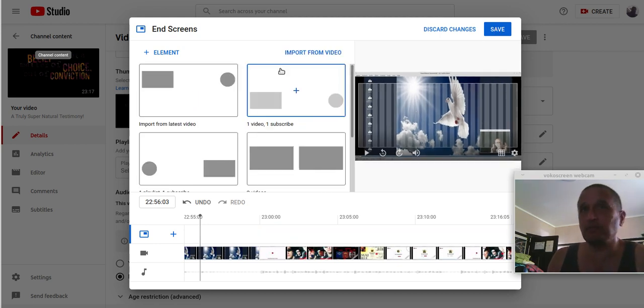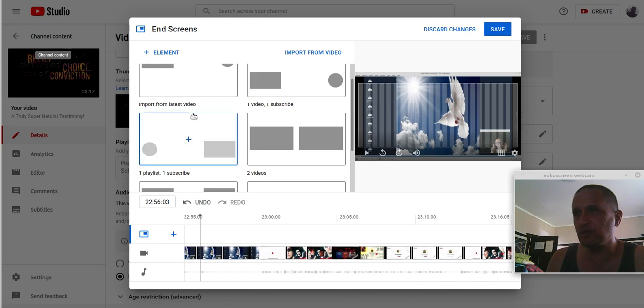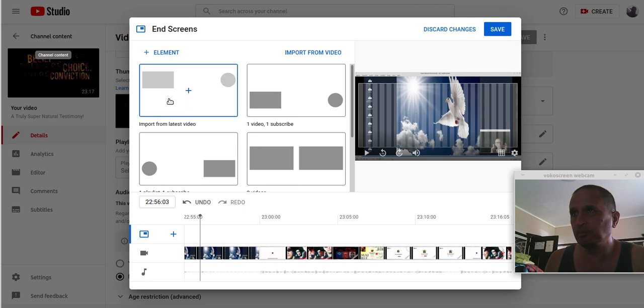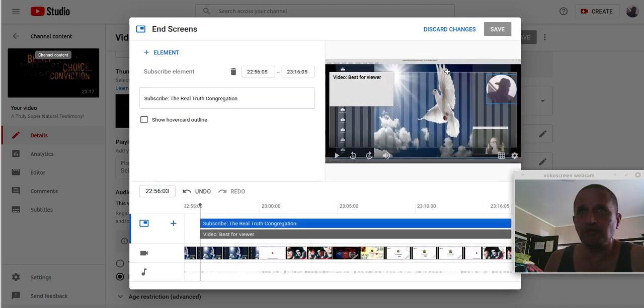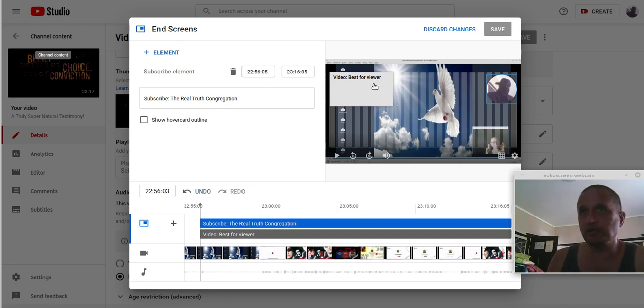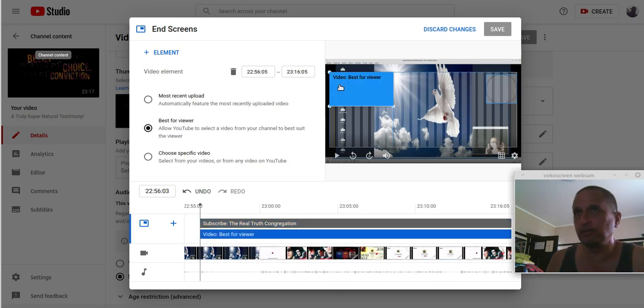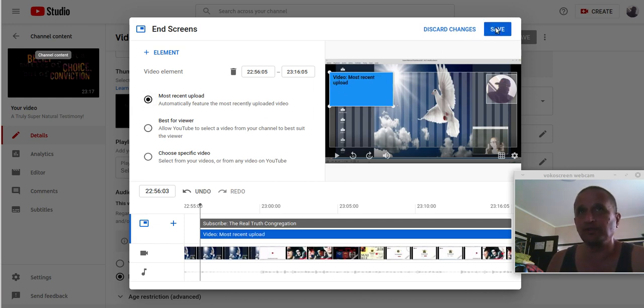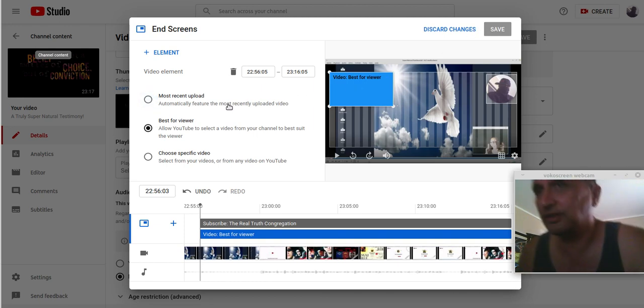It might take me a while. See, now, it's, ah. Import from latest video. One video, one subscribe. One playlist, one subscribe. Import from latest. Should do it itself and then you should be able to save it, but I don't know what's going on here. I really don't know. It's going most recently. I really have no clue. See, it's not saving at all. It's like ridiculous. It's not saving. It's not saving. I don't know how to get it.